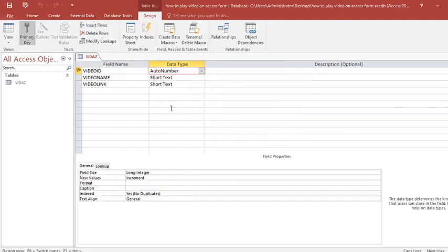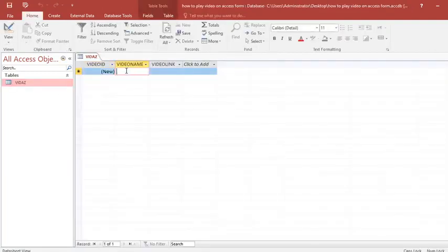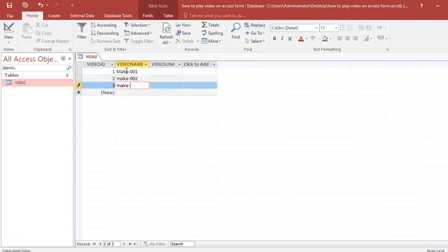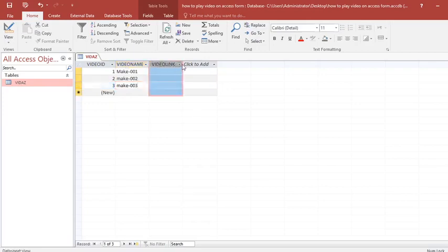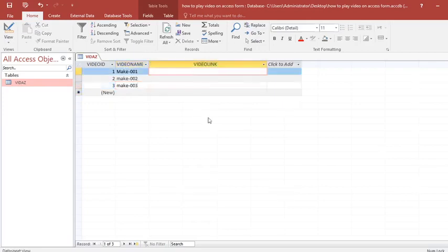After doing so, you open the table and feed the data. Our first video will be called Make001, then Make002. Those are the names.